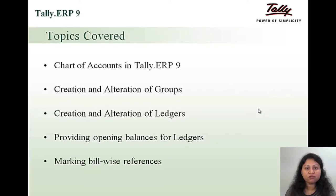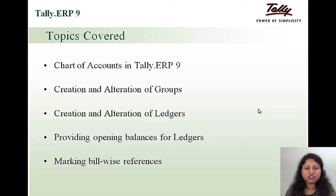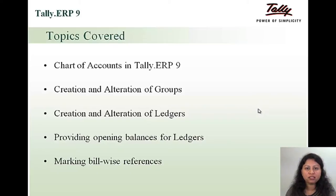The topics which we are going to cover in this module are chart of accounts in Tally ERP 9, creation and alteration of groups, creation and alteration of ledgers, providing opening balances for the ledgers, and marking bill-wise references.